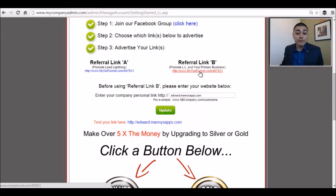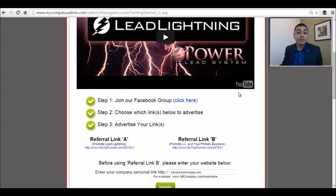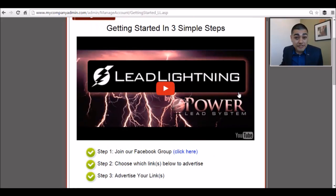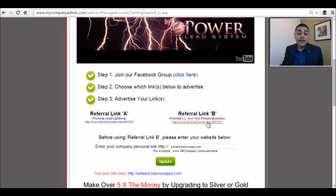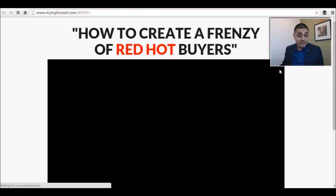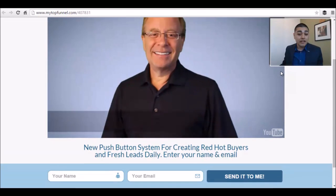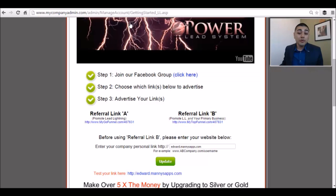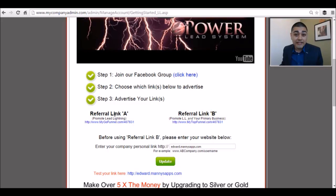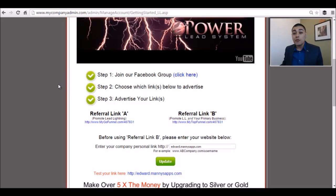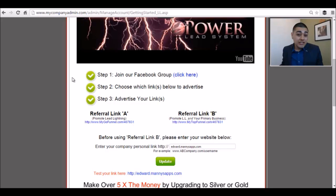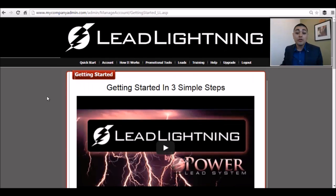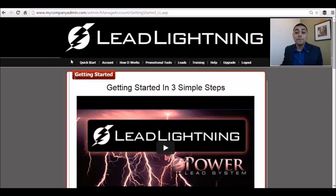I always use referral link B because it lets you promote your primary business as well. I use this exact same funnel — nothing different. That's going to help you promote the Lead Lightning program. It's a very popular funnel, and we may have some new ones by the time you've seen this video, so you can definitely check those out within the system.